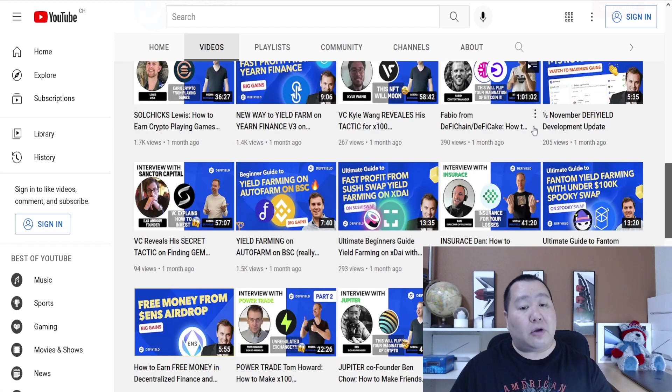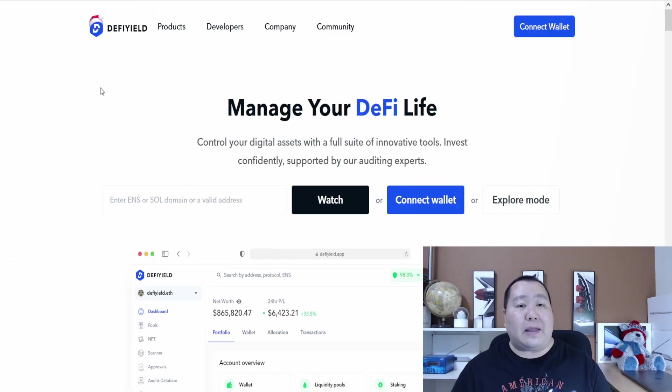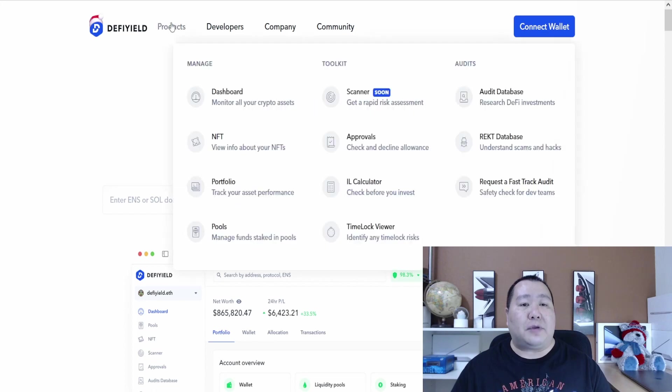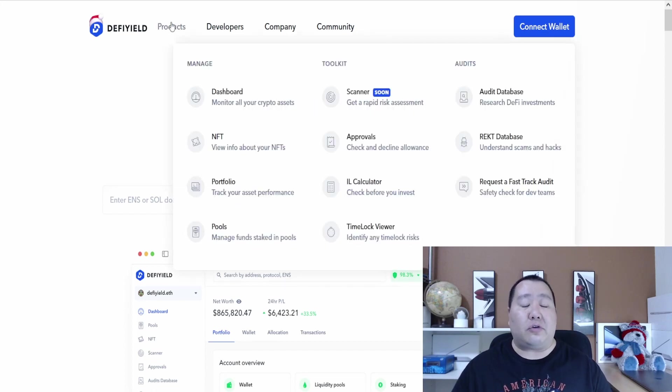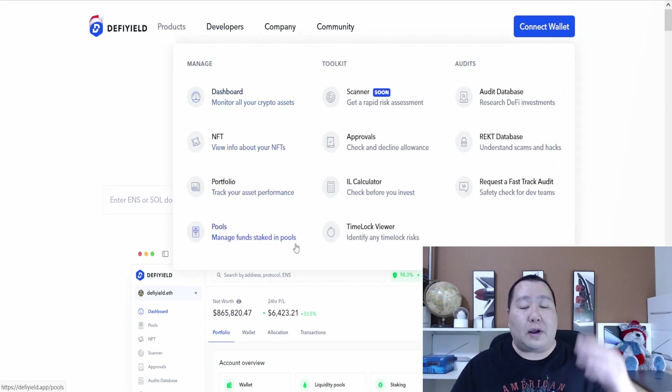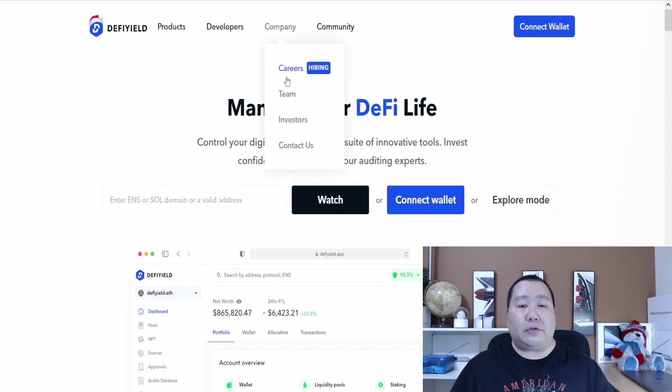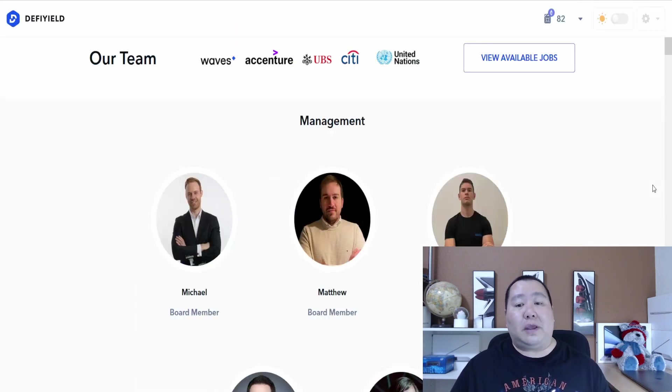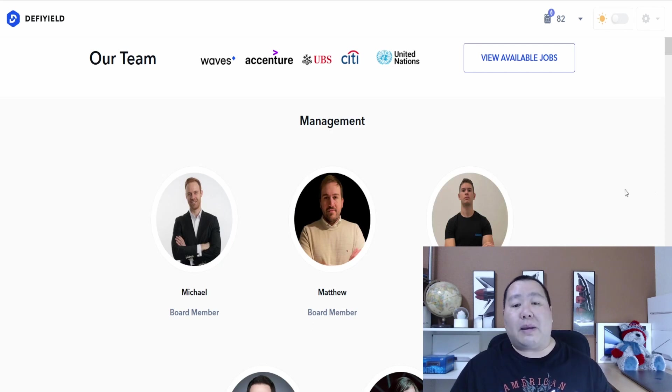Just check out the website guys. There's just so much information to cover in this video. They have a whole suite of products and all of this you guys can access. Here is the company information that you guys can look at and here is the team information.